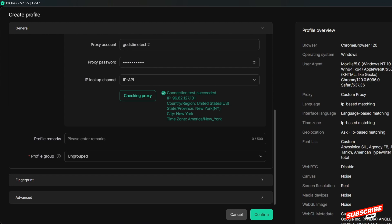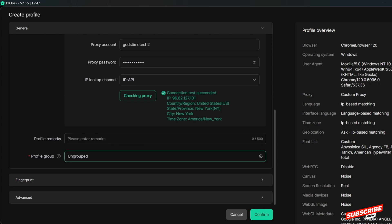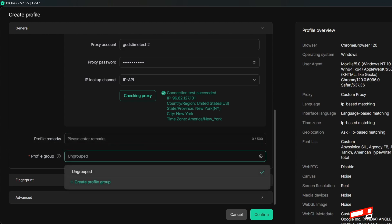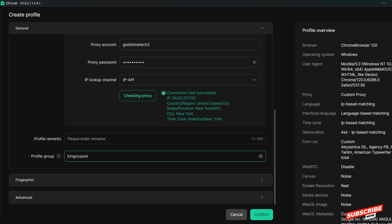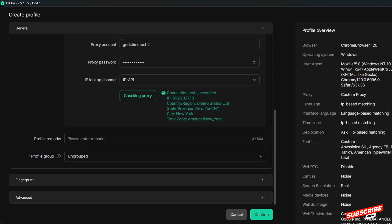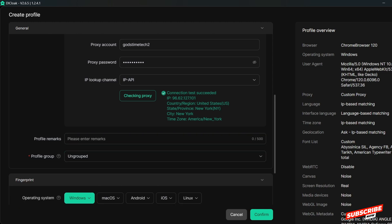For profile remarks, you can enter something but it is not really necessary. The group field lets you group it with other profiles — also not required. Now let's go to our fingerprint settings — this is where we set the operating system we want.